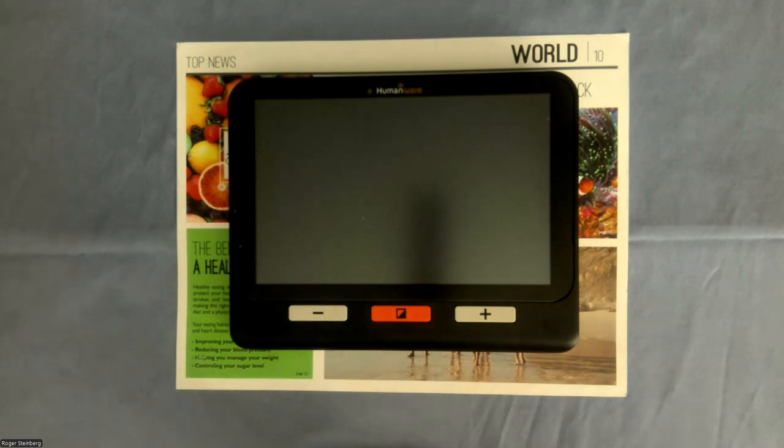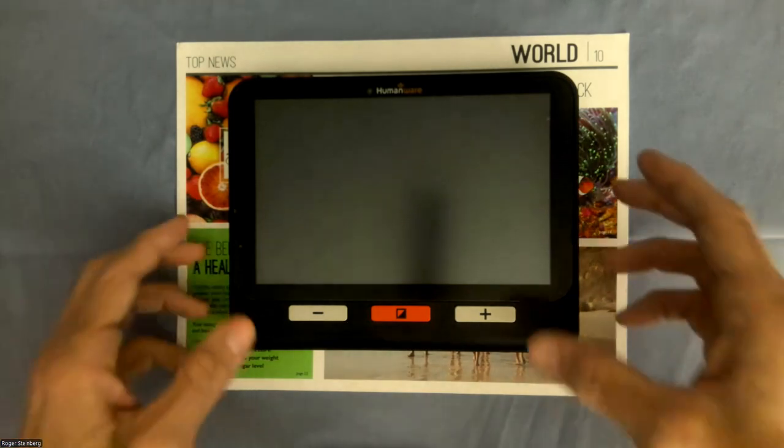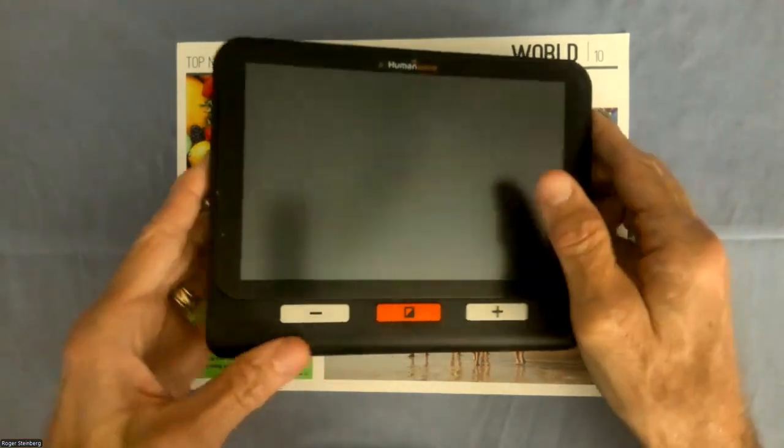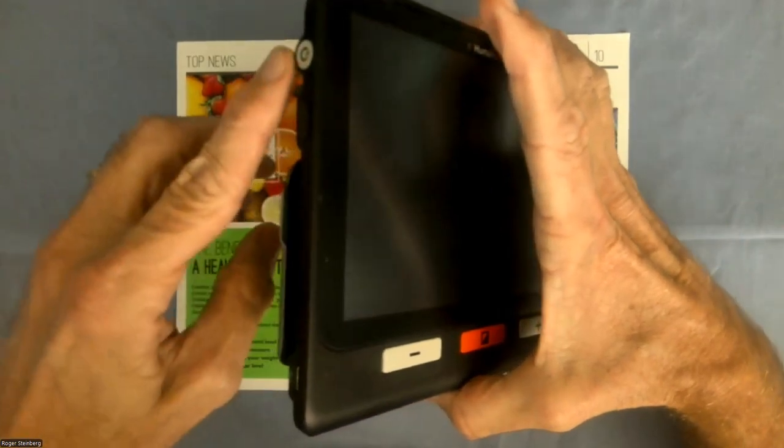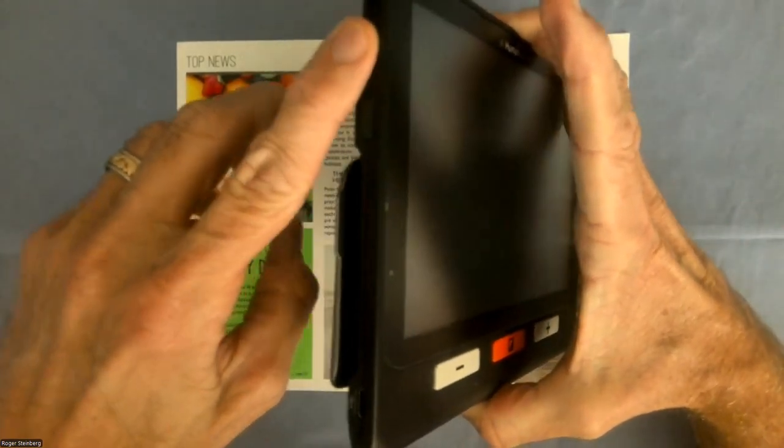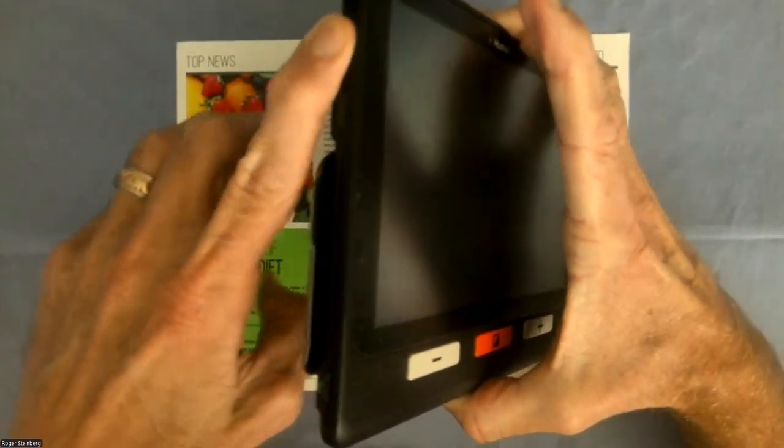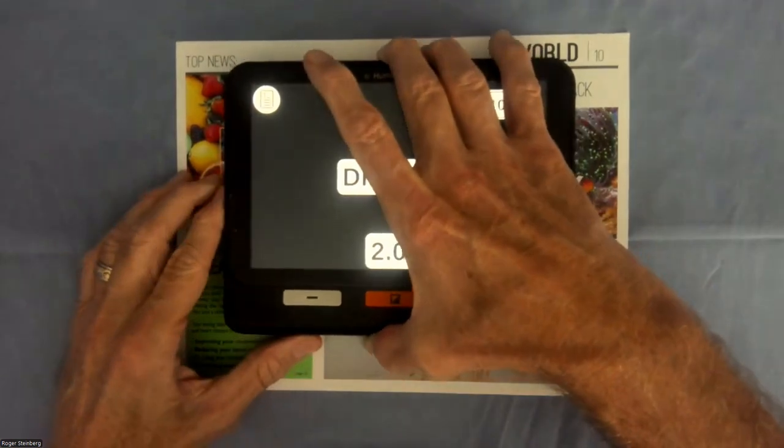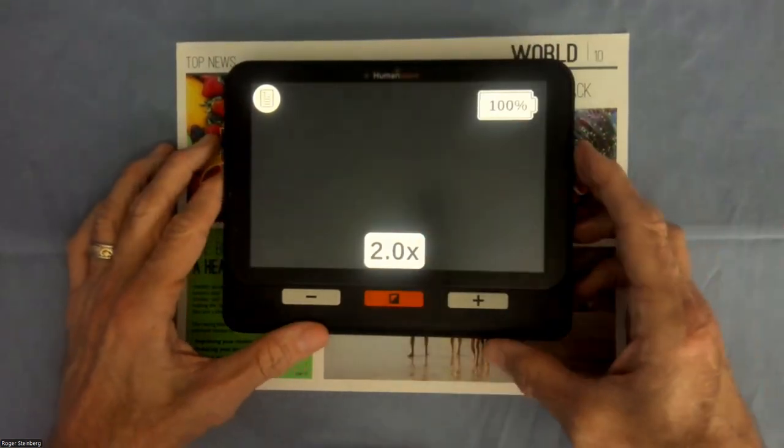So here you see my Explore 8 on my desktop here. I'm going to go ahead and power it on by lifting this left edge and up in the top left corner here pressing the power button to turn it on, and I'm going to lay it down.